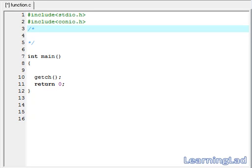This is Anil with another video tutorial for the Learning Lad on C programming. In this video tutorial, we are going to see functions in C. A function is a collection of statements that is going to do some particular task. We can say that every C program is a collection of these functions.